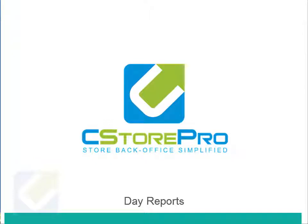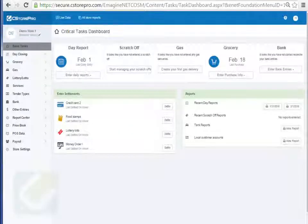Hey guys, in this video we're basically going to go over setting up your day reports and entering in your data entry on a daily basis to determine your register short over. Most of the data is going to come in from the register automatically, but I want to walk you through how this works.